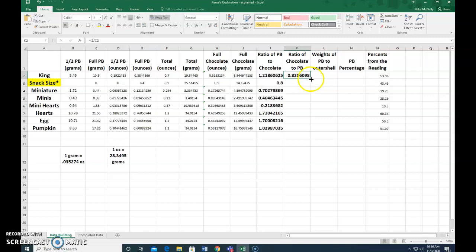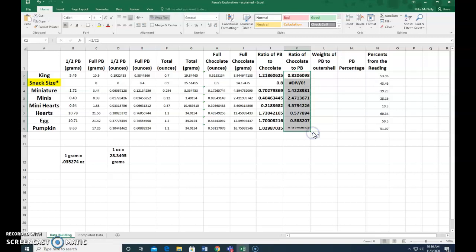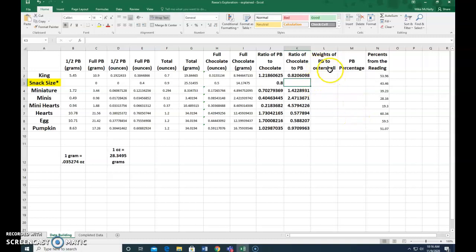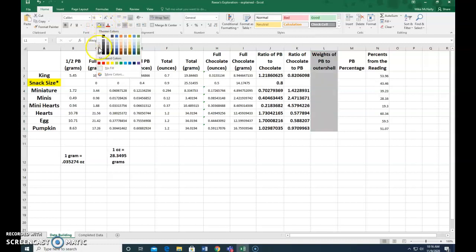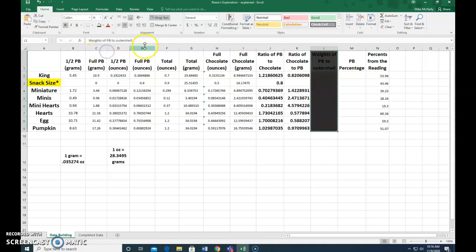So now, again, I'm going to put my cursor over this. Make the plus sign. Click. Drag. And we can't do this one here. Not sure we can do the other one either, but we'll leave that. Weights of outer shell we are going to ignore. I'm just going to fill that with some gray so that you know we're not doing that.